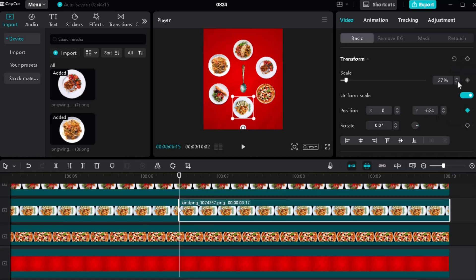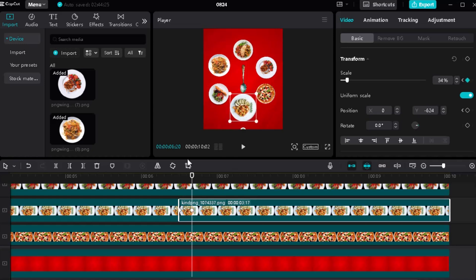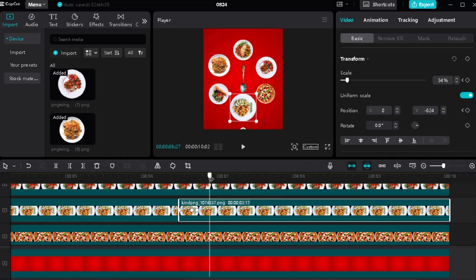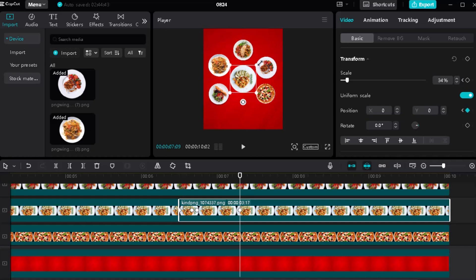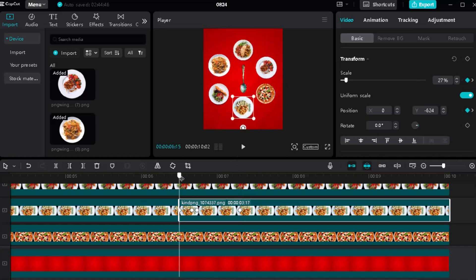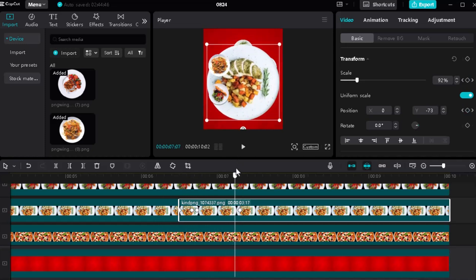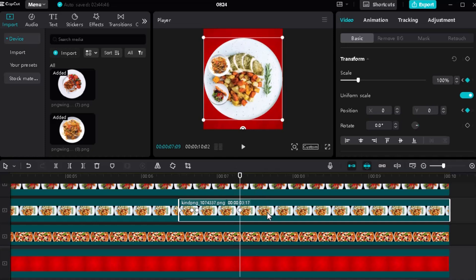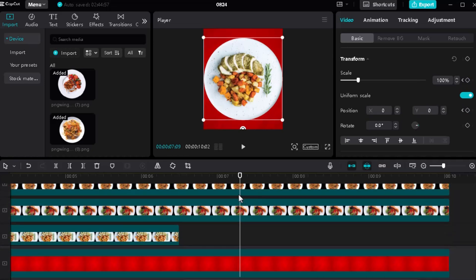Then make scale and positioning keyframes and follow my steps. First, we'll pop up the food, then again make scale and positioning keyframes to make it bigger after the pop-up. Bring the layer to the top so the food will be at the top.